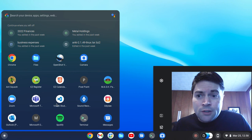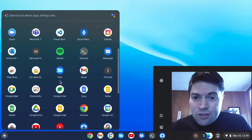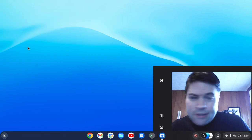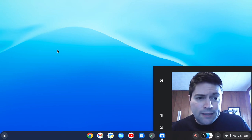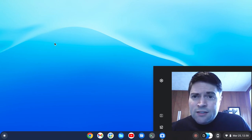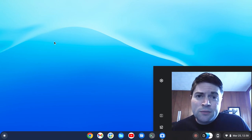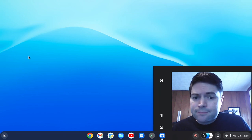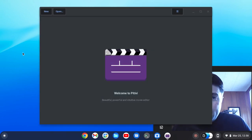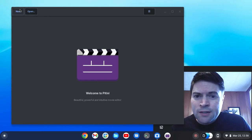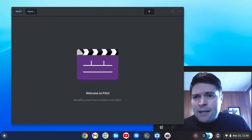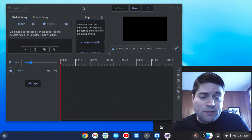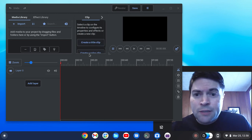I also installed one that is super easy to use — it is called Pitivi, or something like that. This sometimes comes installed as default on GNOME distributions. It is an even more dumbed-down, pretty basic video editor, kind of compared to something like iMovie. It's even less capable than the other ones I've talked about.